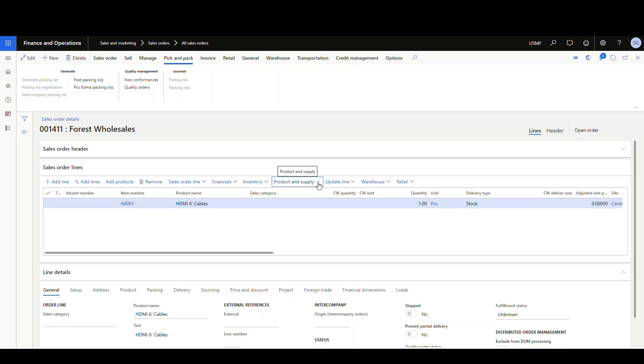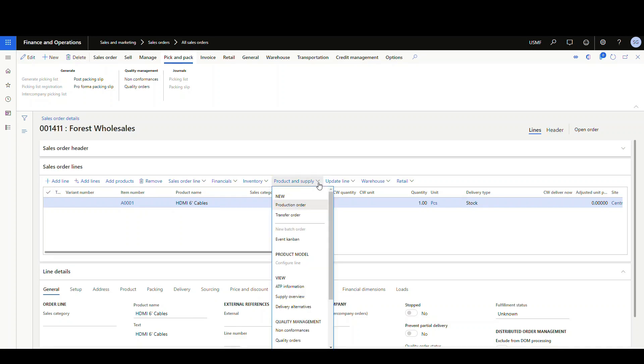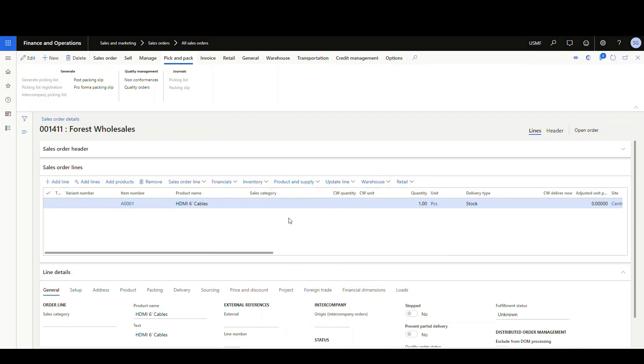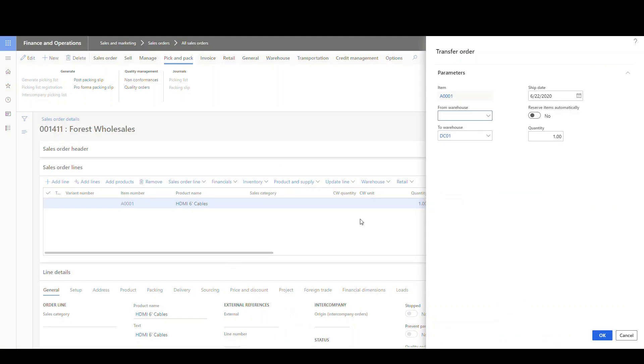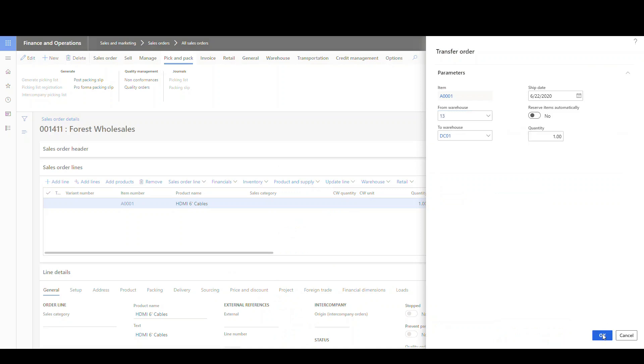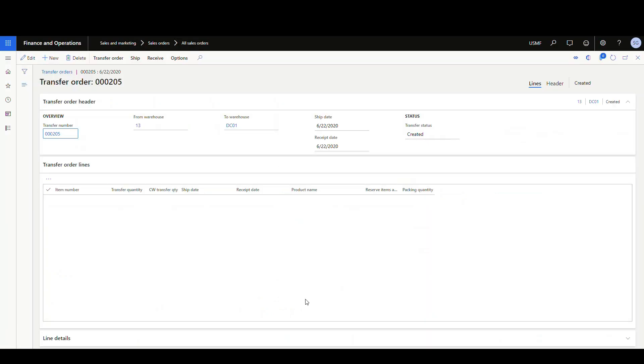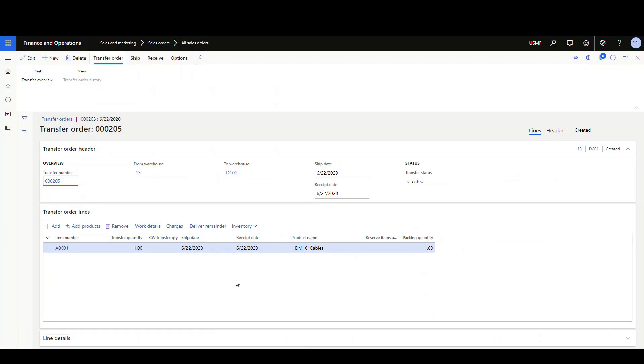So the first place, we're just going to product and supply. And then you've got an option here for new transfer order. So we click on the transfer order, we specify our warehouse, and we're going to say okay. And that will put us into the transfer order screen.